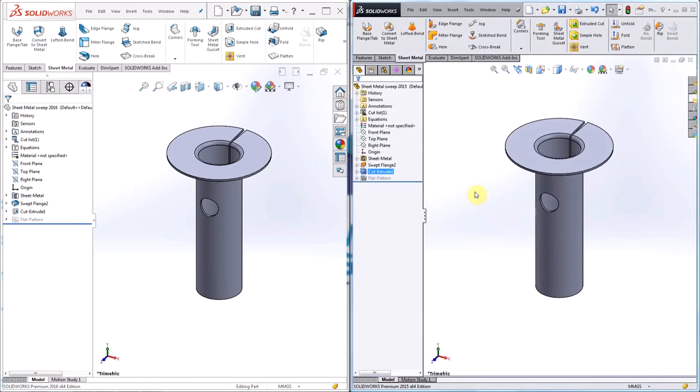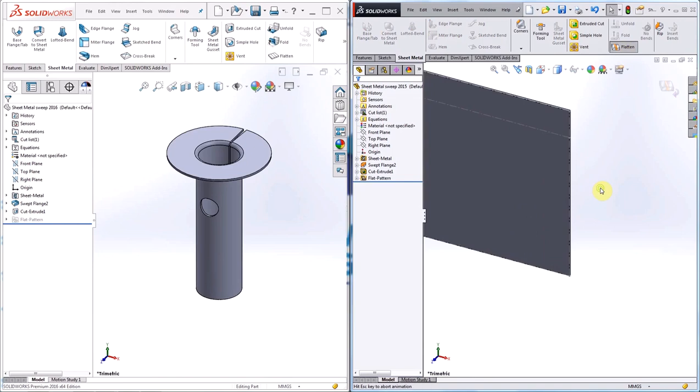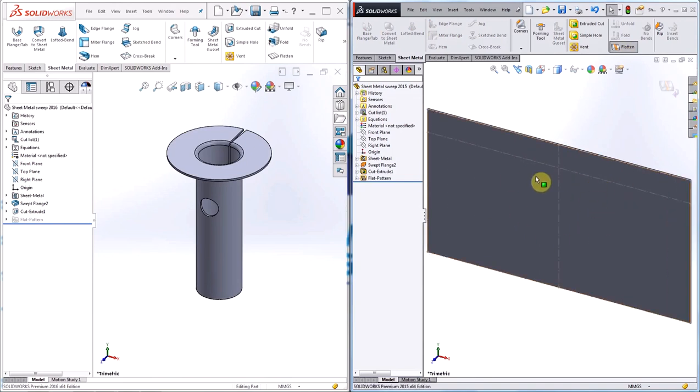Since the hole is cutting through a bend, the hole is far from circular if you were to look at it at the flat pattern. When I open the flat pattern there's no hole at all.